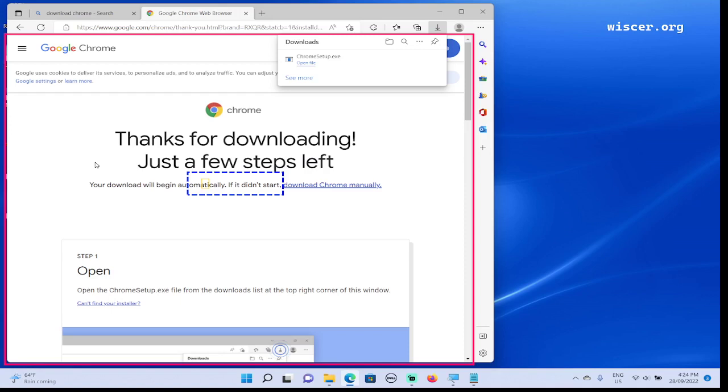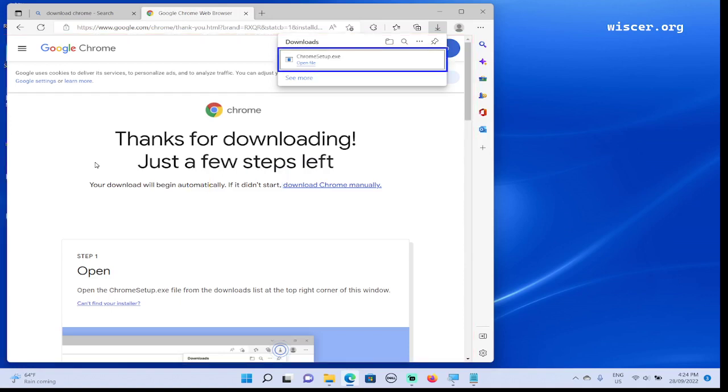It said press Ctrl+J. Now I'm gonna press Ctrl+J. Downloads document, recent downloads list: chrome_setup.exe, open file, completed download item, one of one level one. Now press Enter. Secure desktop, User Account Control dialog: do you want to allow this app to make changes to your device?